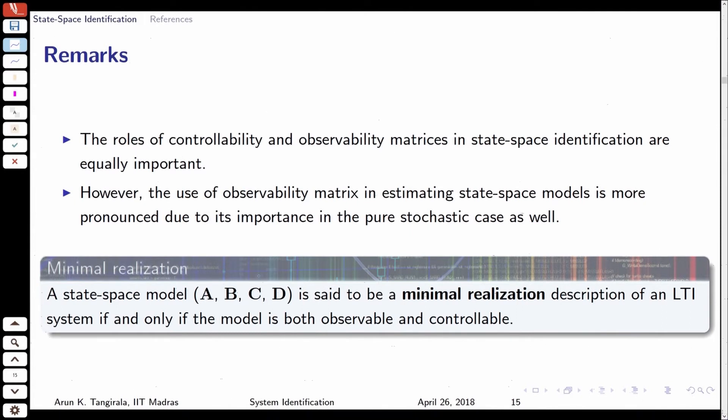At this stage, it is nice to formally define what is a minimal realization. This definition is due to Kalman. A state space model is said to be a minimal realization if and only if the model is both observable and controllable. If it is not observable, there are states you cannot estimate — redundancy that should not be there. Likewise for controllability. This definition can also be used to check whether a given state space description is a minimal realization.